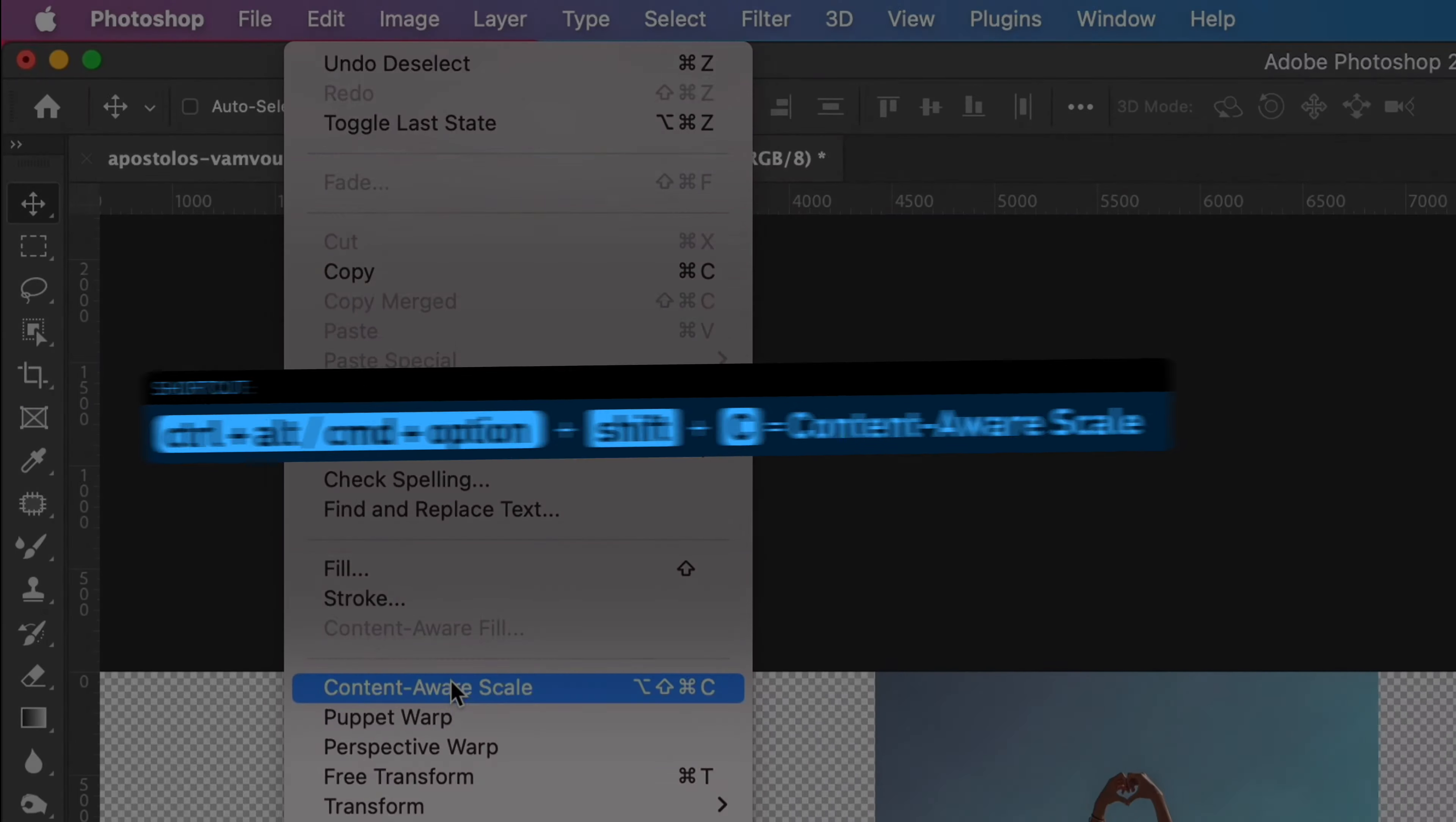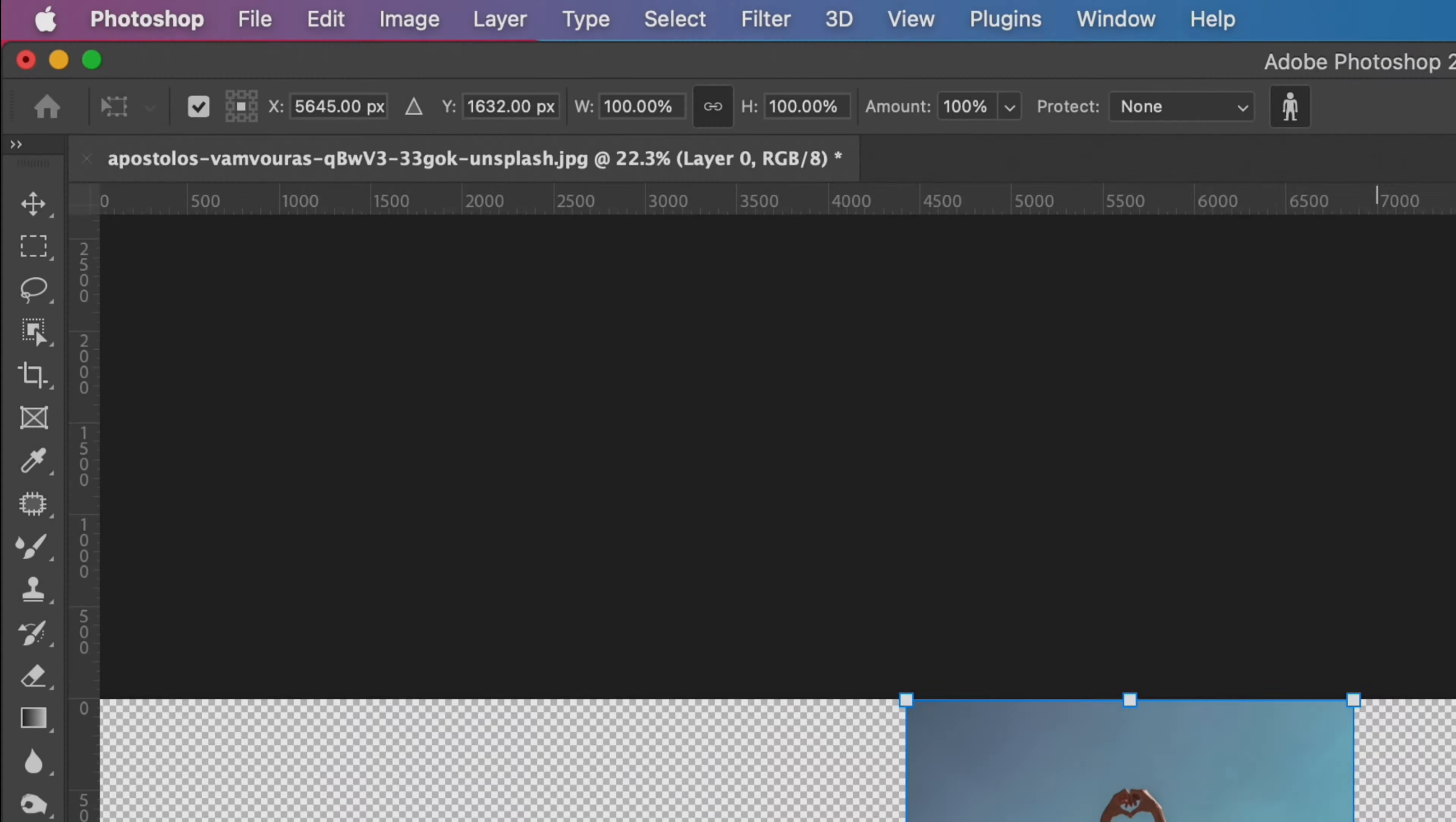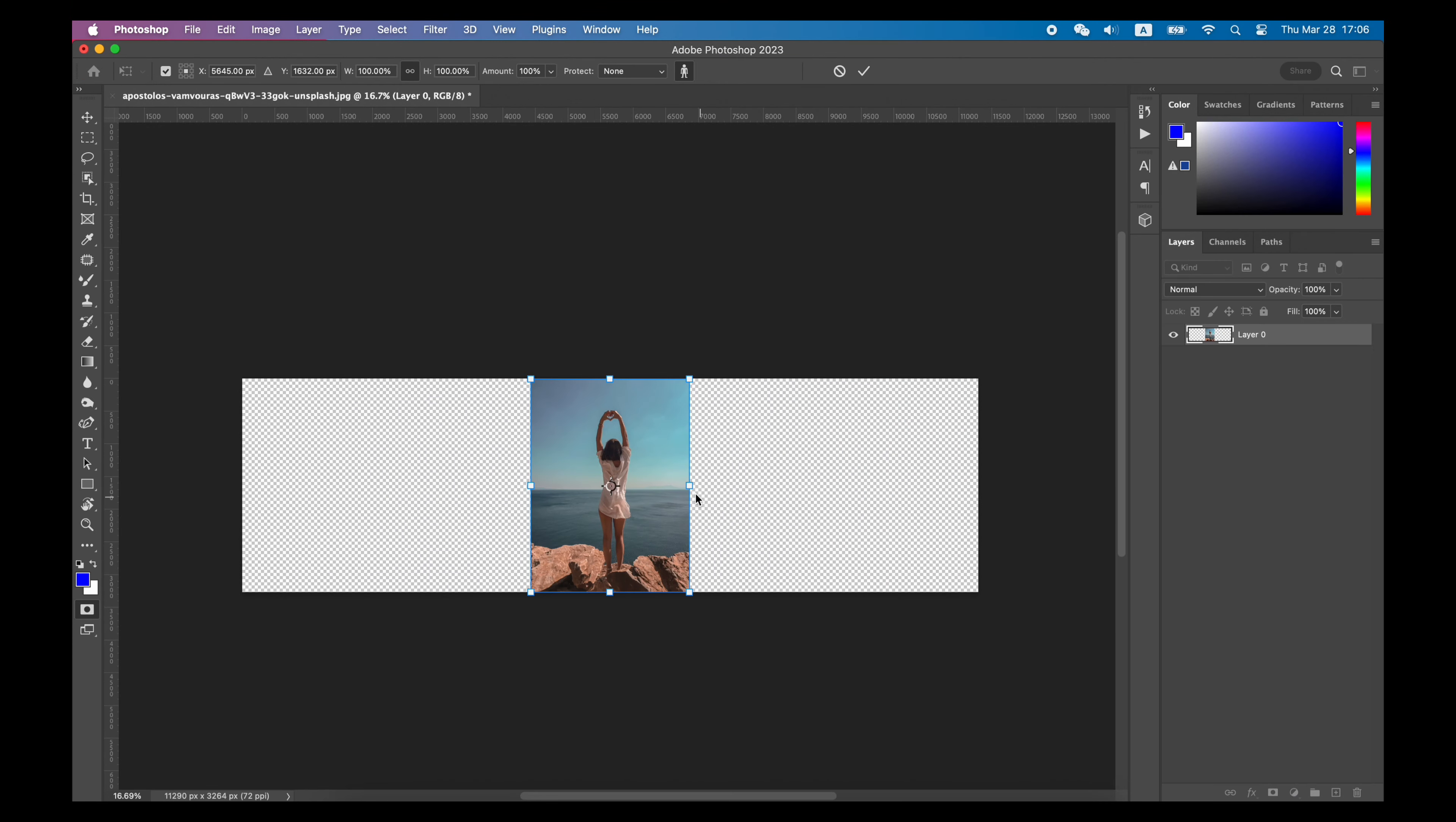Or use the shortcut Ctrl-Alt-Shift-C if it's a PC, or Command-Option-Shift-C if it's a Mac.